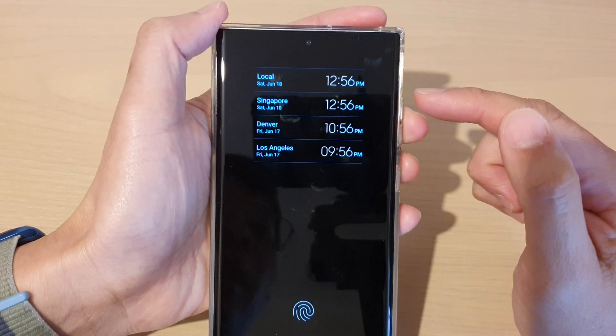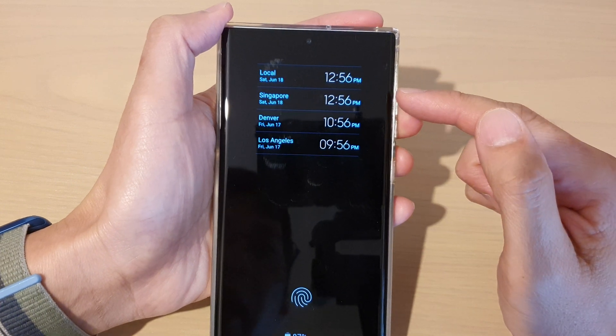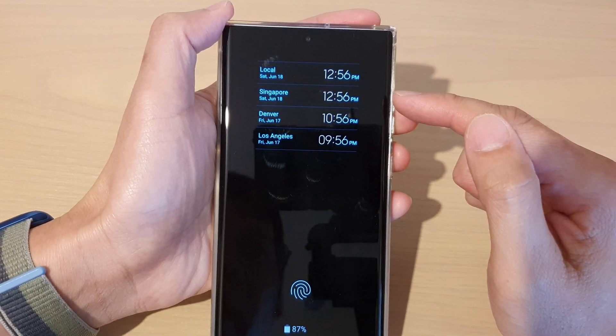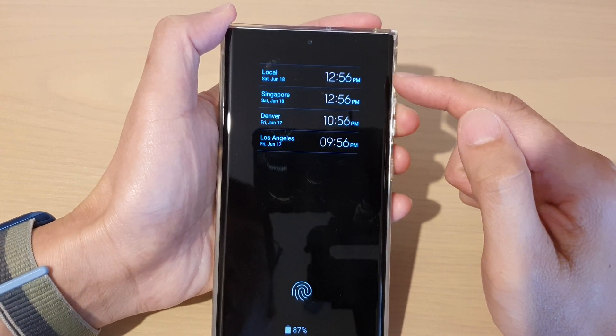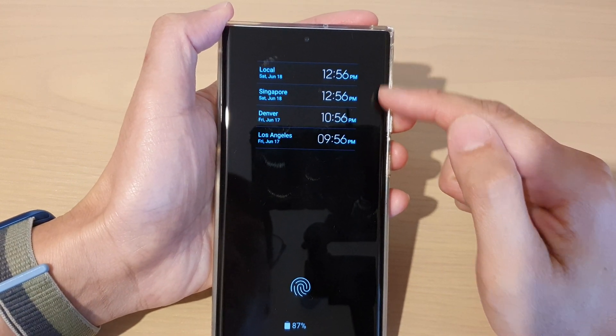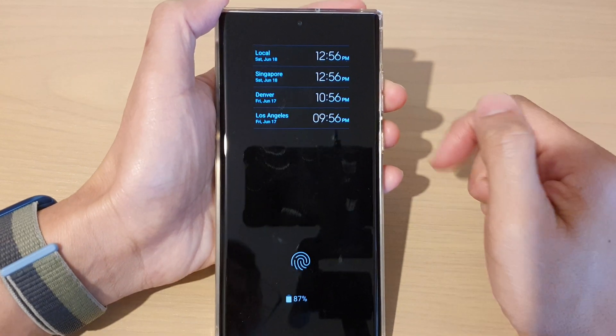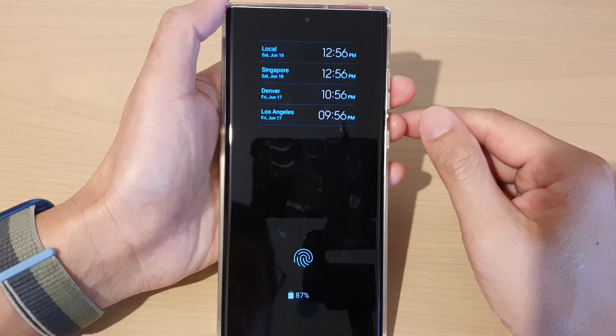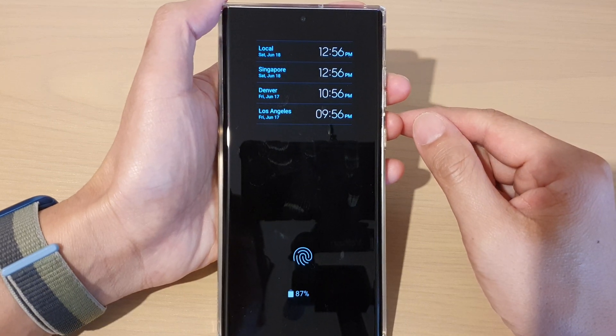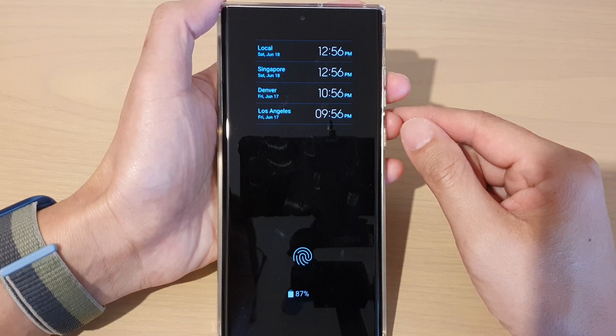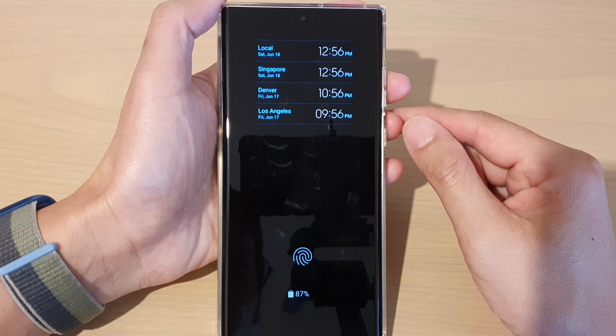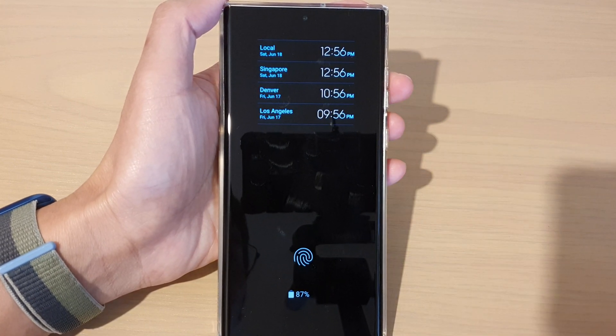After that, you can lock the screen to test out your Always On Display. As you can see, the Always On Display screen now shows multiple clocks. Thank you for watching this video — please subscribe to my channel for more videos.